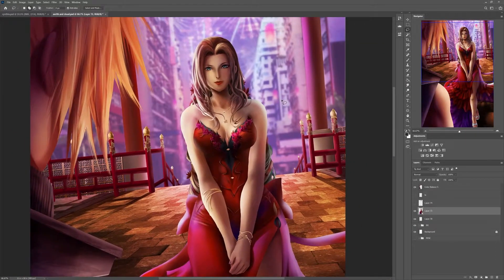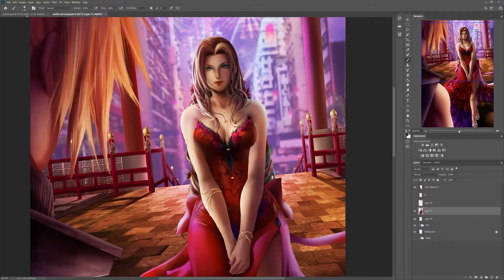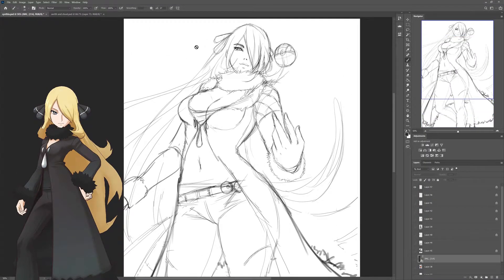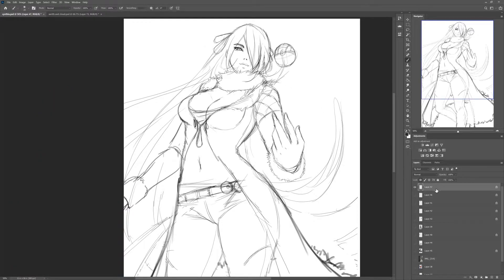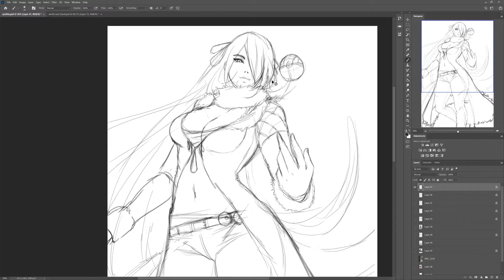I'm going to be showing you two main applications for the liquify tool — it can be used for a lot more, but these are the two most common. One is for tweaking small details in something that's already painted, so I don't need to repaint it. The second is with a sketch adjustment — I have a sketch of Cynthia from Pokemon that I'm working with, and I'll show you how we can manipulate it.